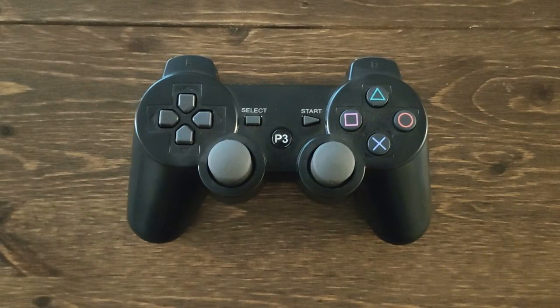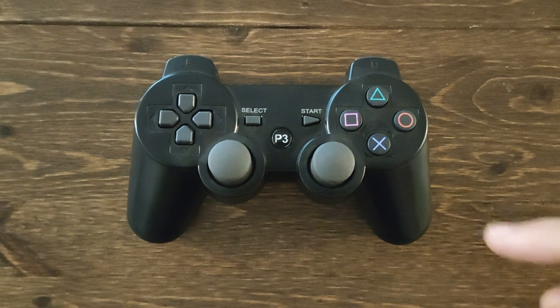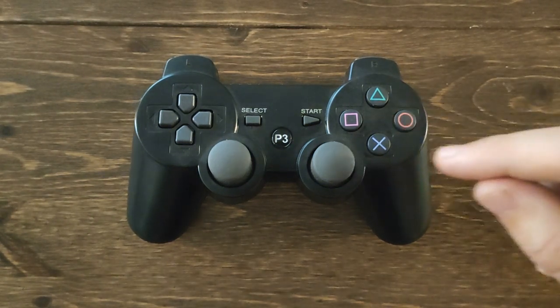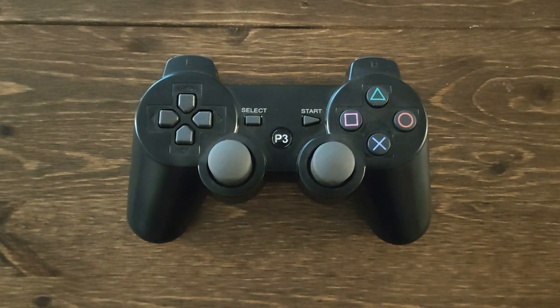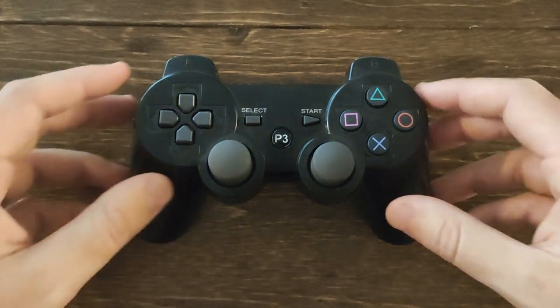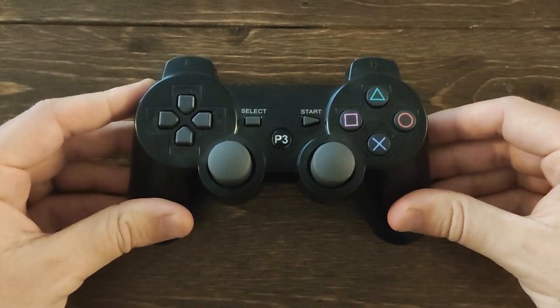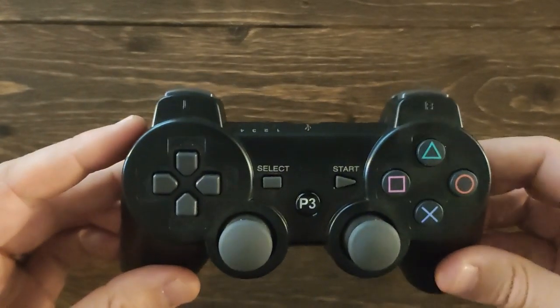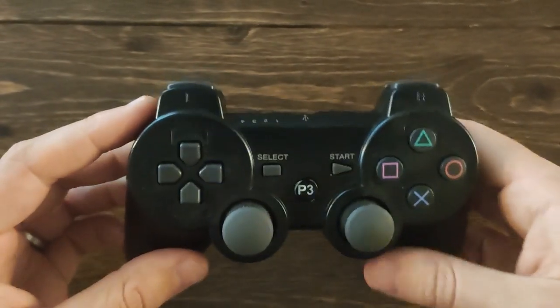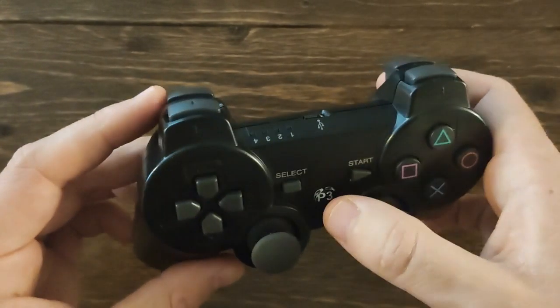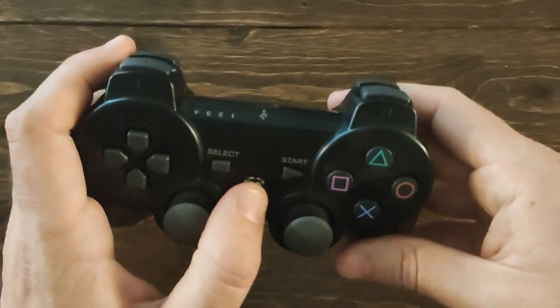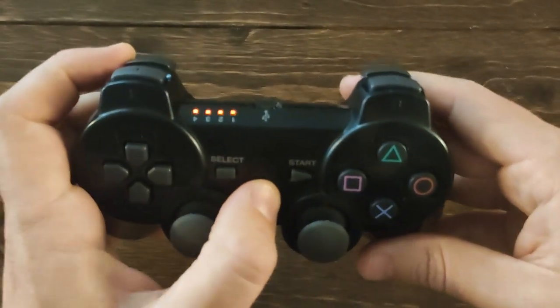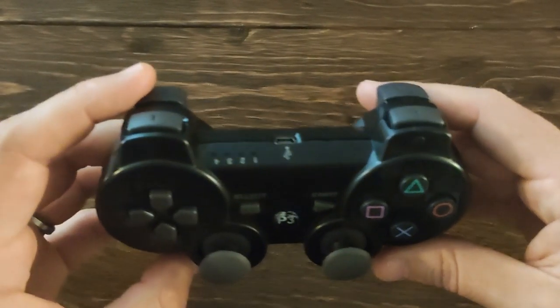So we found the Mac address of our PS3 controller. We copy and paste that Mac address into the Arduino sketch for the demo code and we are ready to pair. And so the pairing process is really, really easy. If you have the Arduino code loaded onto the ESP32 and you have it powered on, then you are ready to pair. And so all you need to do, just like with a regular PS3, is hold the middle button down.